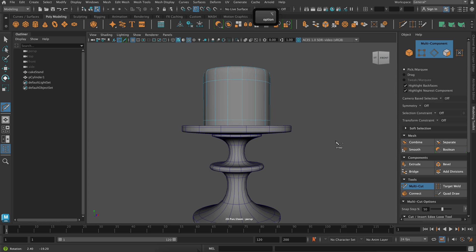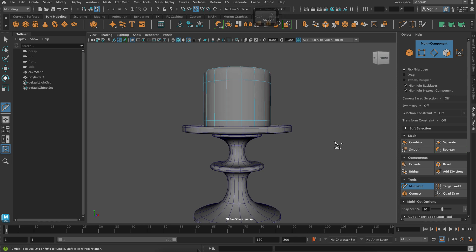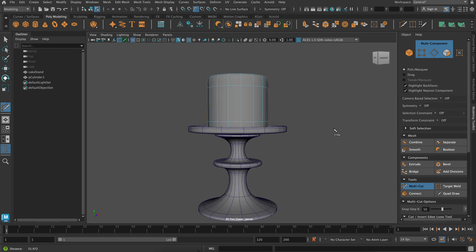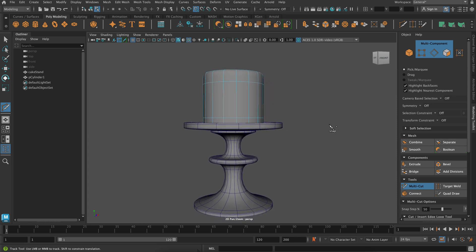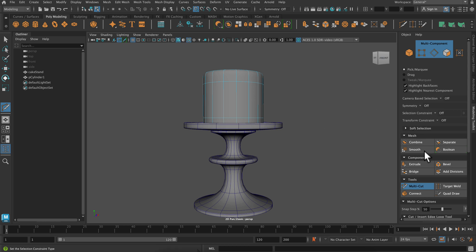So the placement of those holding edges really does make a difference. The closer to the edge the sharper it is, the further from the edge the softer the corner is.